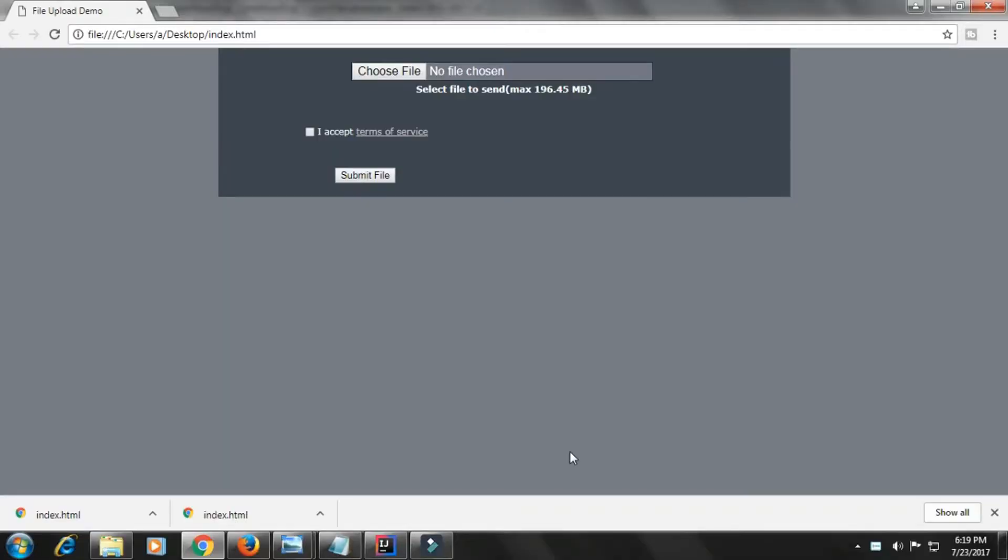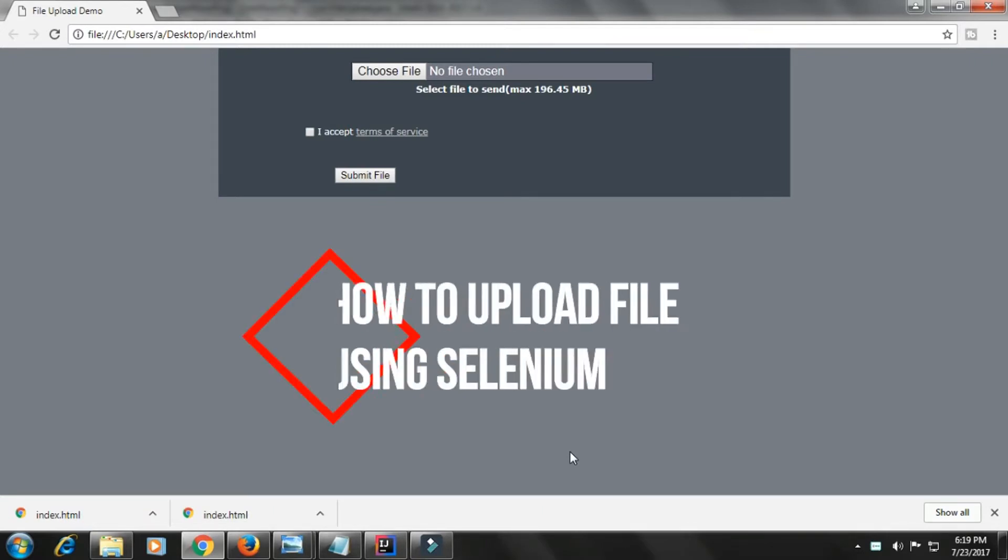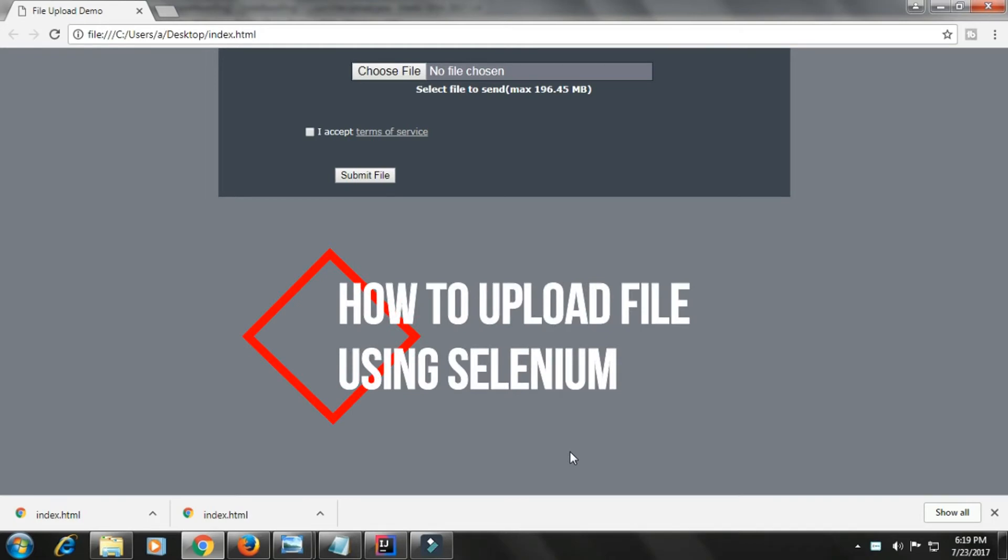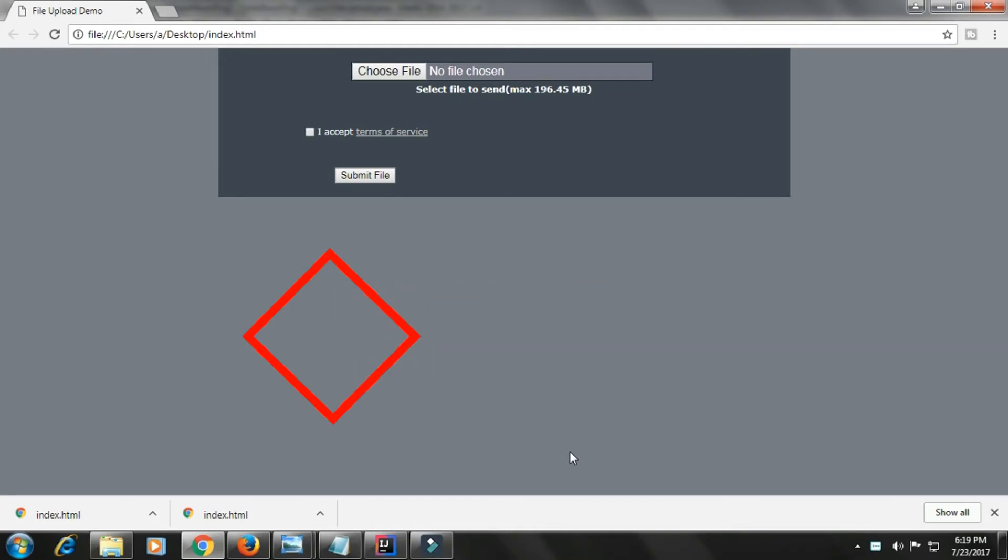Hello friends, my name is Amul Jagad and you are watching me on my YouTube channel. Today we are going to see how to upload a file using Selenium. I have a web page in front of me where you can see there is an option for choosing a file, a checkbox, and a submit file button.